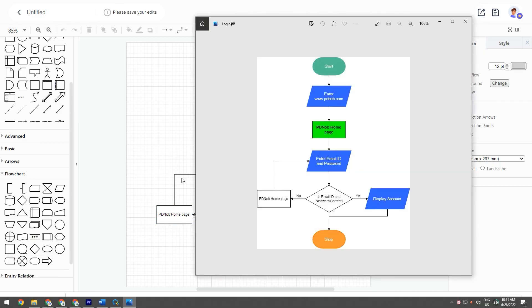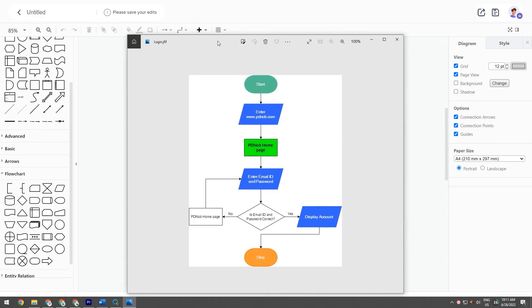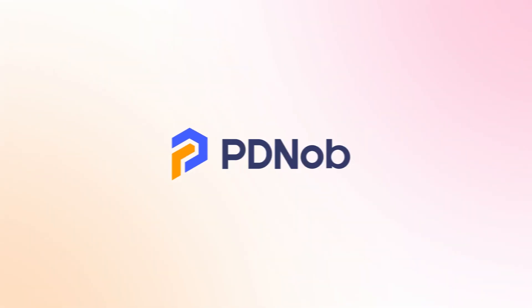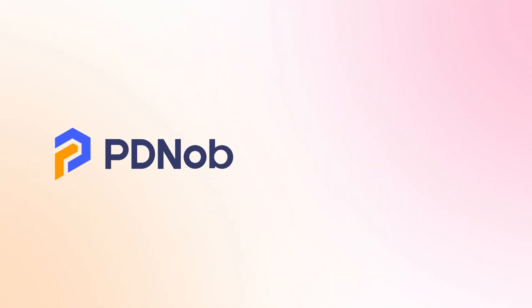That's all there is to make a flowchart. Click the link in the description to get the PDNob Mind Map for free. If you think this video is helpful, please give us a like and subscribe to our channel. We will share more tips and solutions. Thank you for watching. See you!